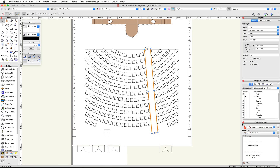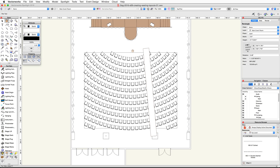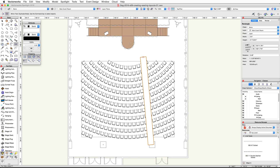Switch to the Selection tool, then click on the top center blue control point for this rectangle and move it up slightly until it is past the edge of the base rectangle, then click again. Now use the Mirror tool to create a mirror duplicate on the other side of the seating layout. You can use the top center of the base rectangle for the mirror axis.